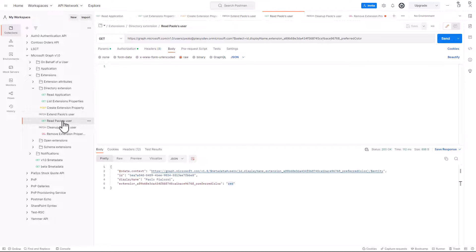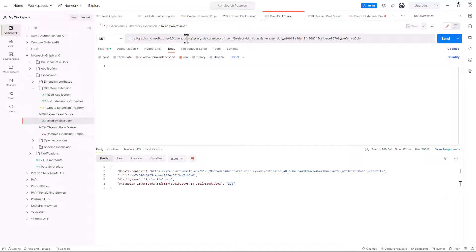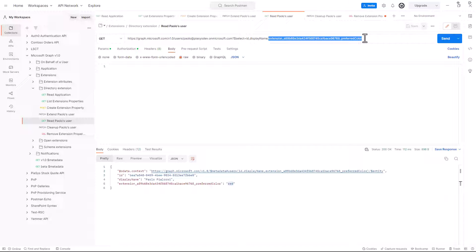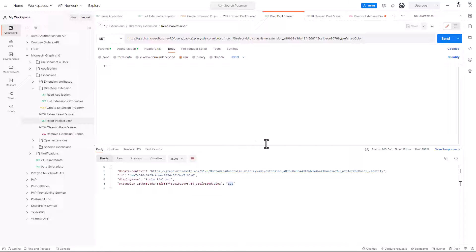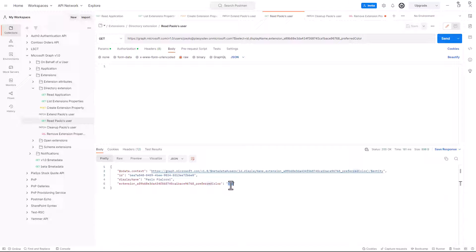In fact, if I will read the object still by users endpoint slash UPN of the user, and I will select the ID, the display name, and the extension property that we created before, by making a GET request for that, I'll be able to get back the extension property with its value.